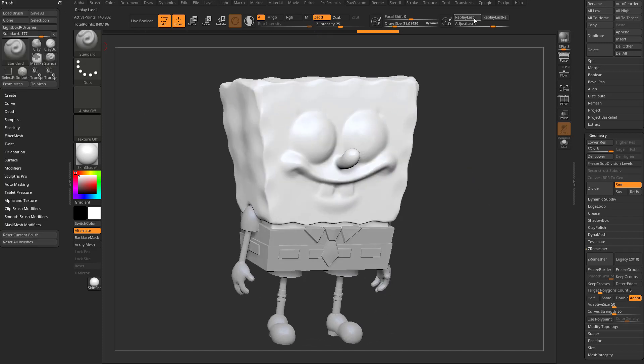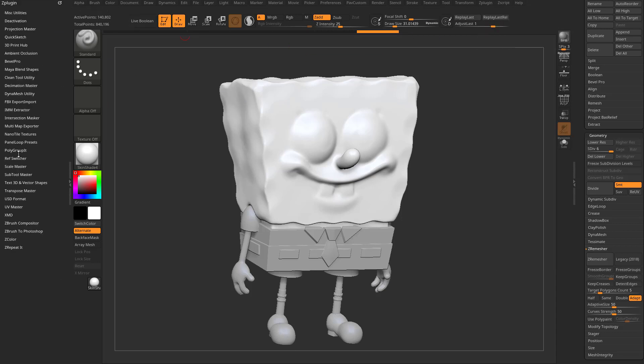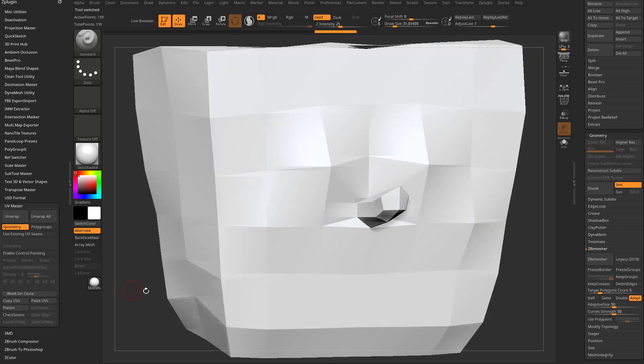You can also go in here in ZBrush — go in here to the ZPlugin menu, drag it over to the left, go in here to UV Master, and say 'Work on Clone.'